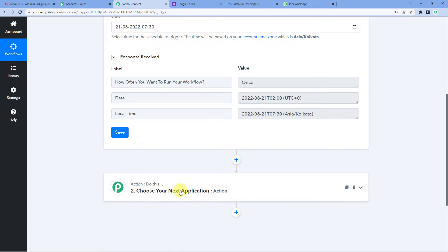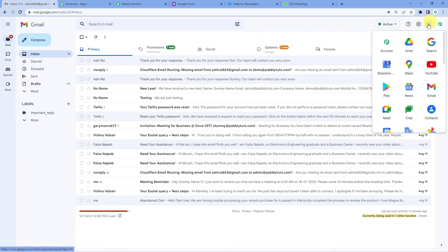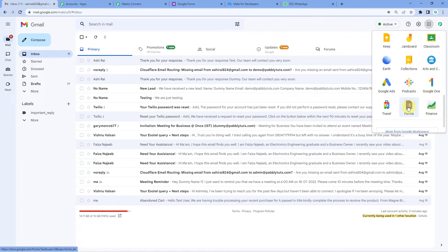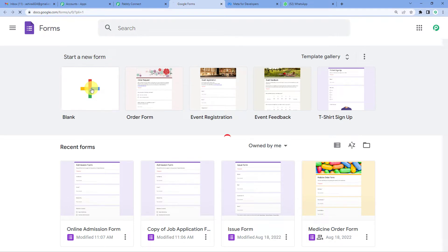Before we move on to the next step, let us first go to Google Forms and see how we create one. You can access it from your Gmail account. We will click here, scroll, and you can see Google Forms. I have already opened it in a tab. To start a new form, we will just click on Blank.